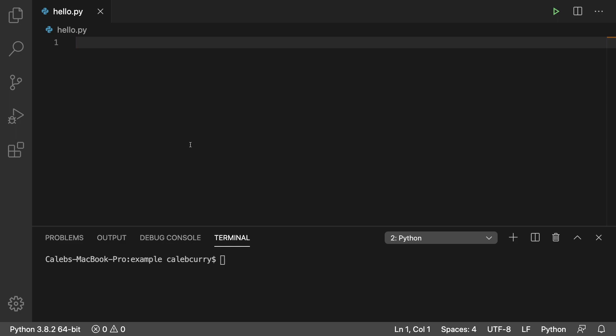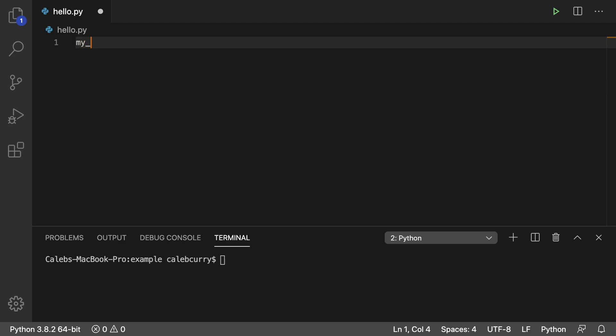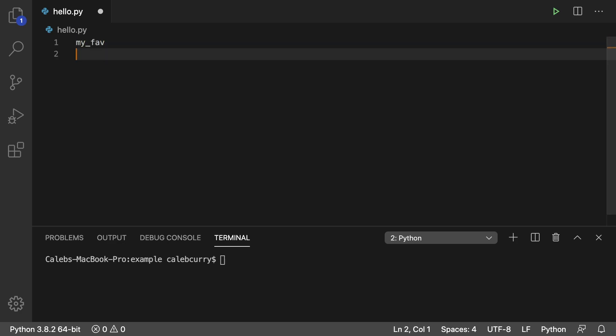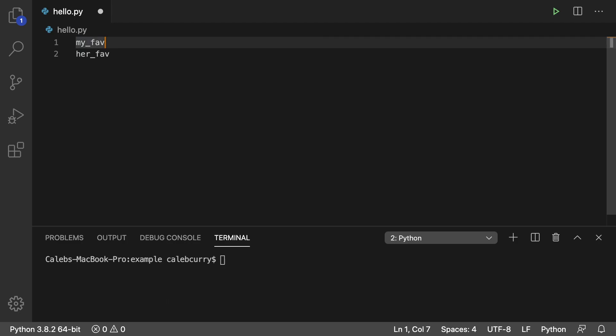So what we're going to do is we're going to create two sets and I'm going to do colors here. So my colors and my lovelies colors. So I'll call mine my_fave and I'll call hers her_fave.